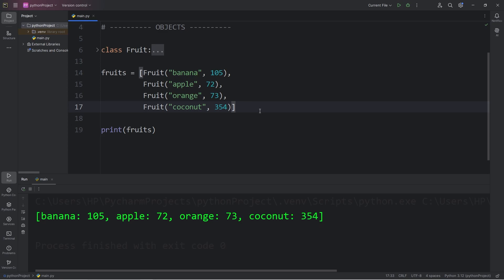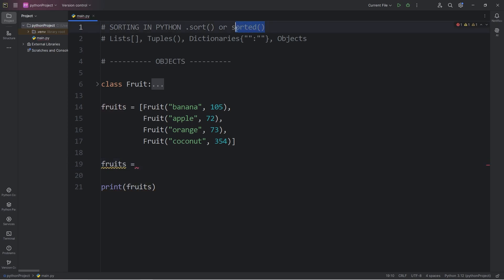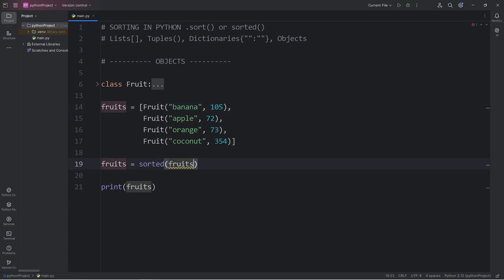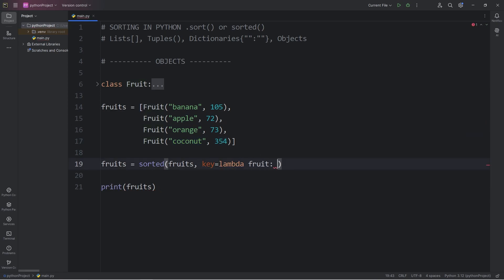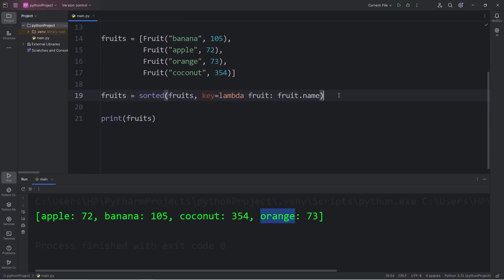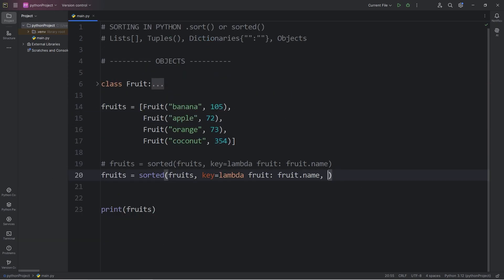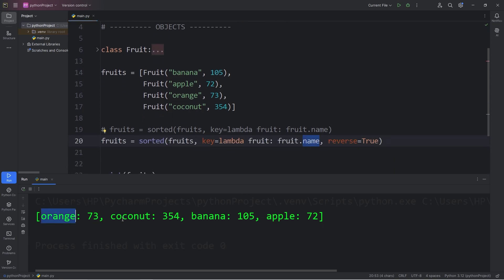I'm going to collapse this class so it's easier to see everything. To sort this list of objects, I will reassign fruits using the sorted function. We pass in our list of objects and a keyword argument of key equal to a lambda function. During each iteration, the lambda function is provided with one of these objects as the parameter — each fruit. For every fruit we iterate over, we return the fruit's name attribute and sort by that. The objects are now sorted by name: apple, banana, coconut, orange. For reverse alphabetical order, we pass in the keyword argument reverse set to true, giving us orange, coconut, banana, apple.